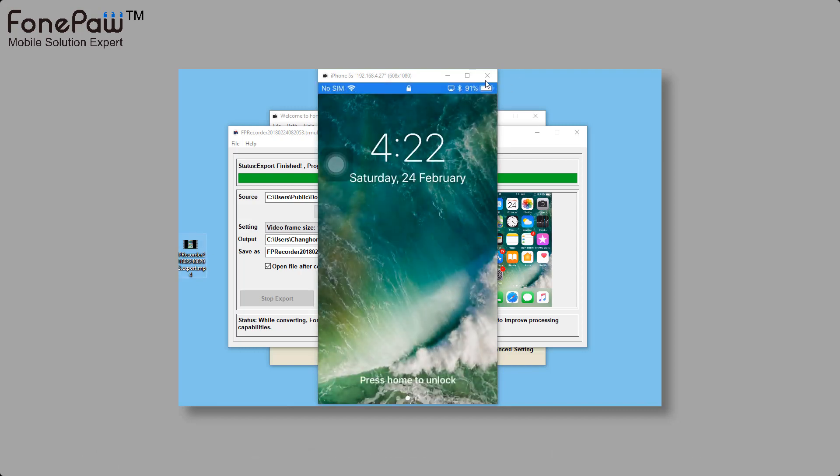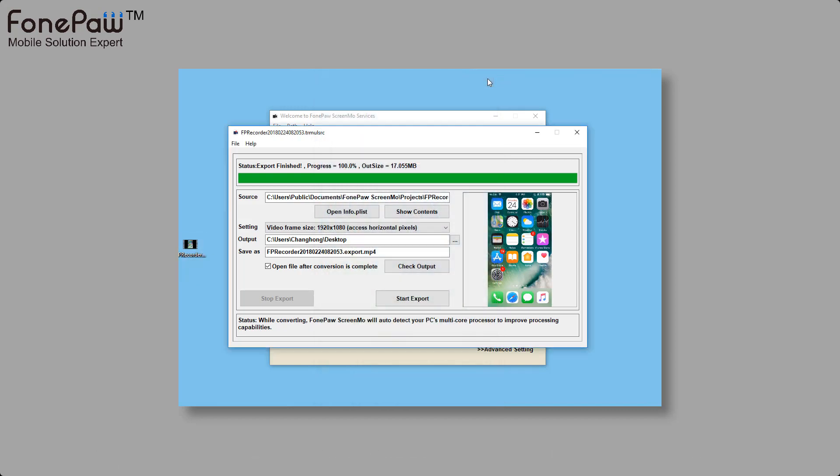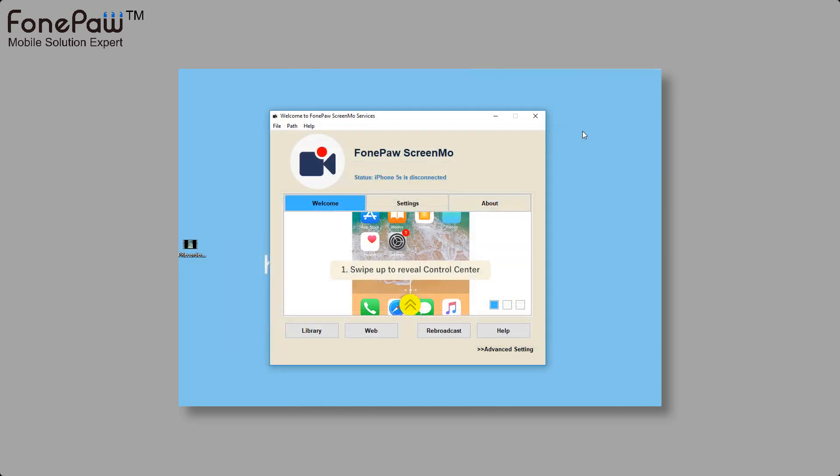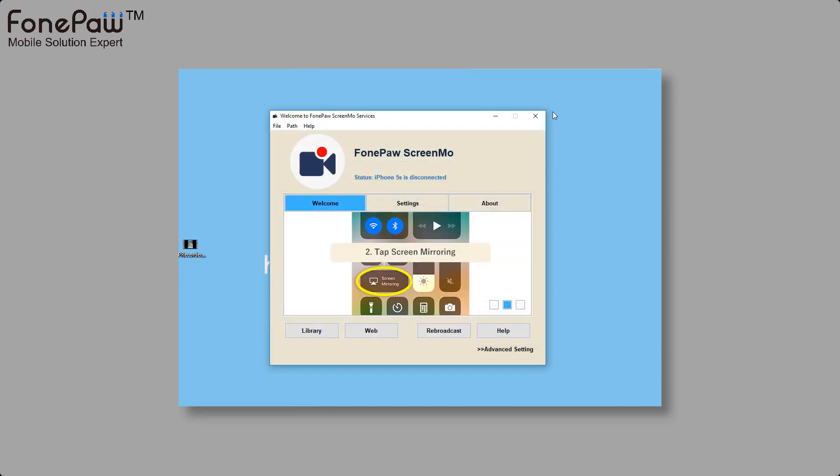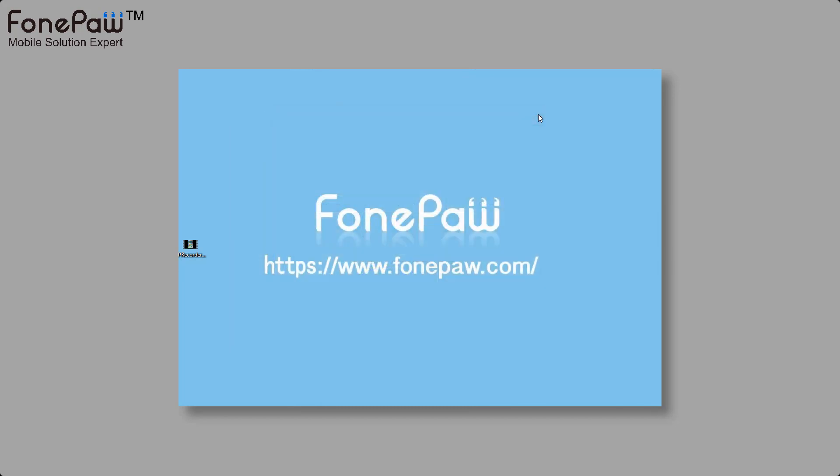So, if there is any better way to mirror iPhone or iPad screen, please tell us below and we'll appreciate that.